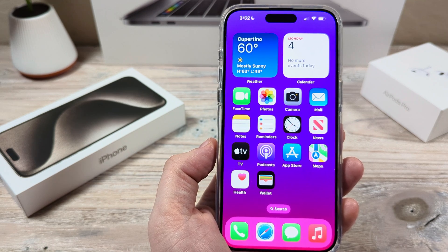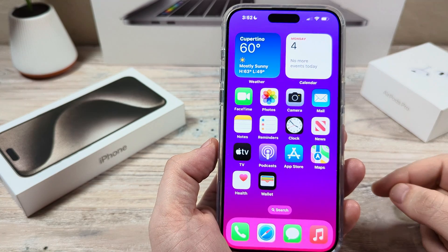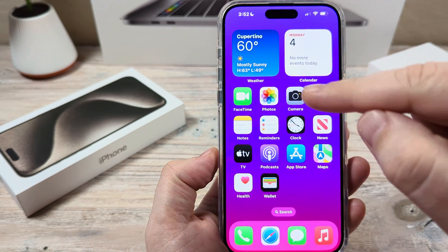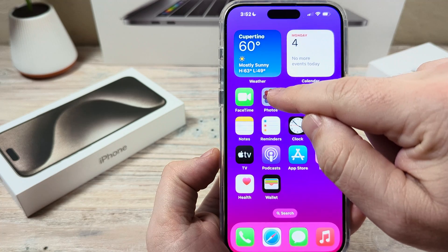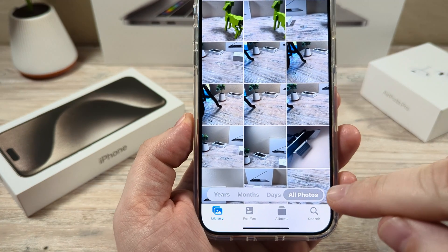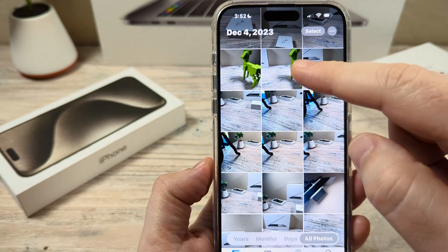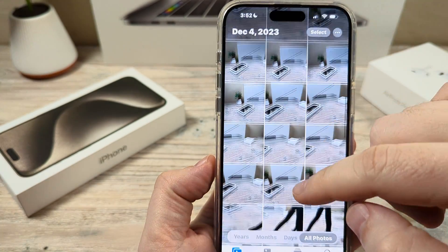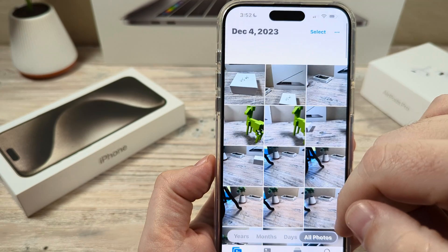I'm going to show you, if you don't have thousands of photos, the first and easiest way. The first thing you're going to want to do is open your Photos app on iPhone. Tap on All Photos in the bottom corner, and you'll notice that all your photos are showing up here. You can scroll through them — you might have a couple hundred photos.